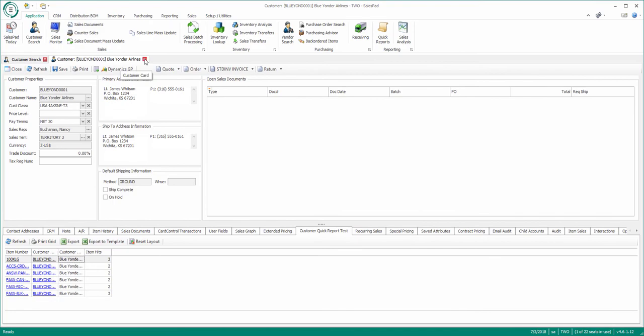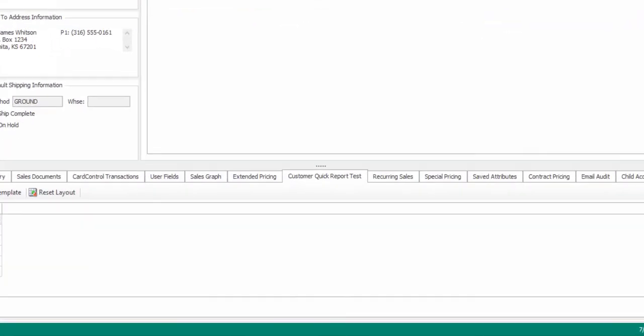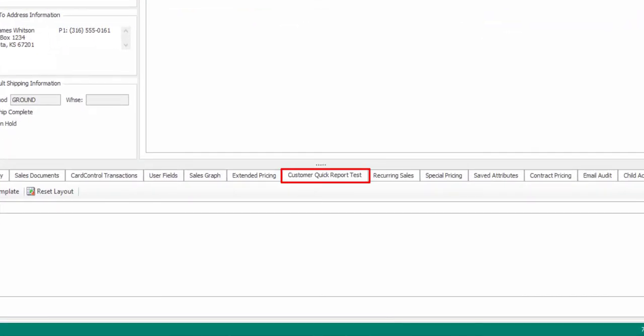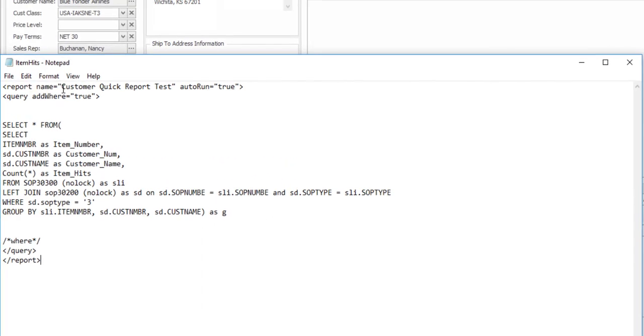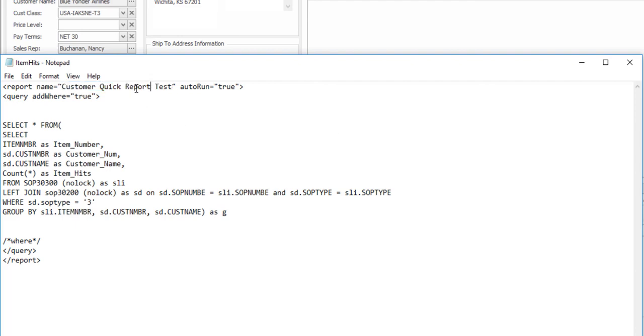Another thing to notice is that the Quick Report tab text shows Customer Quick Report Test. To change that, let's reopen the Quick Report we just created. The Report Name is what drives the Quick Report tab text within SalesPad. Let's update that text to something that makes more sense.